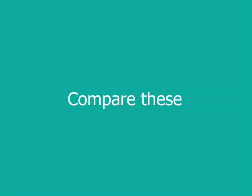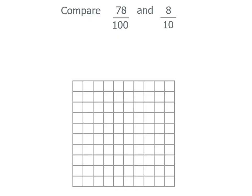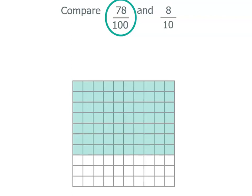Now let's compare these two. Seventy-eight one hundredths and eight tenths. If we start with seventy-eight hundredths we've got ten, twenty, thirty, forty, fifty, sixty, seventy and another eight of the hundredths.